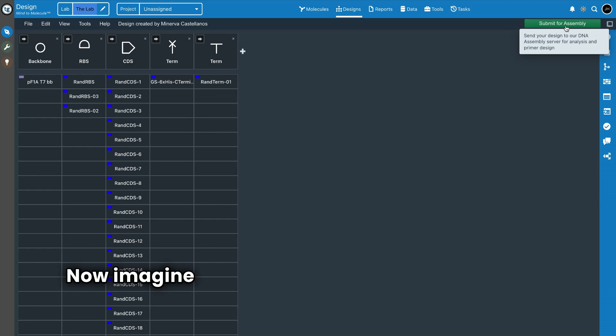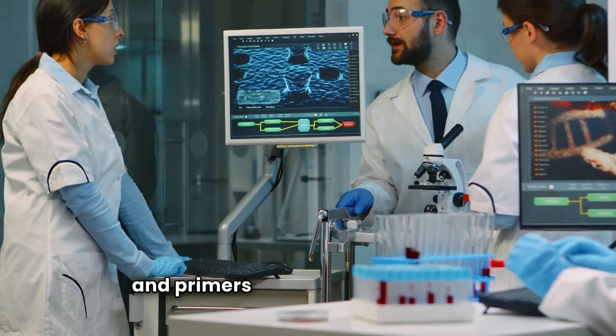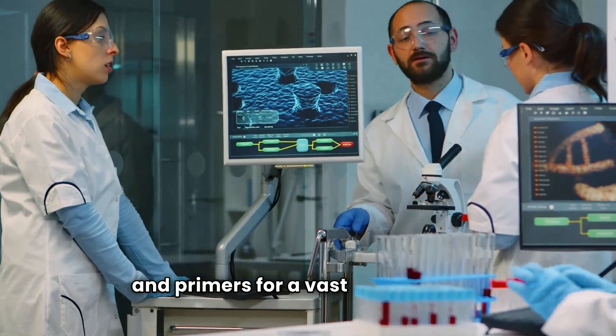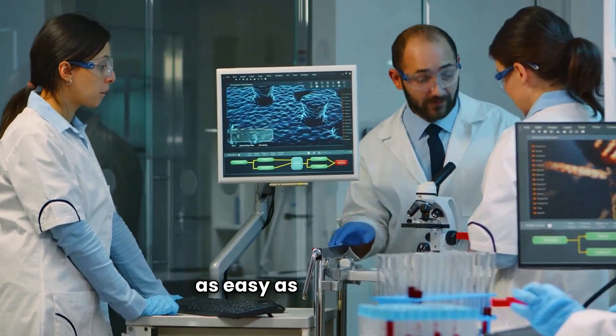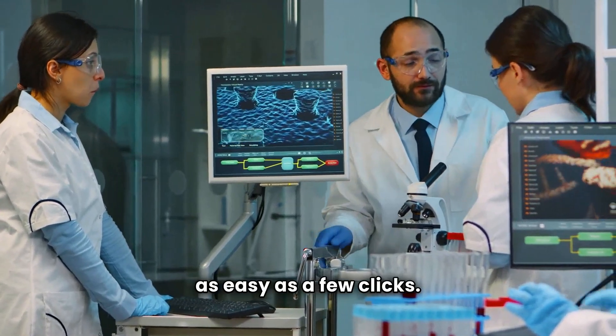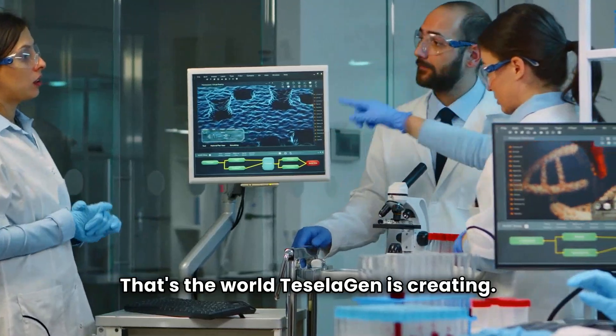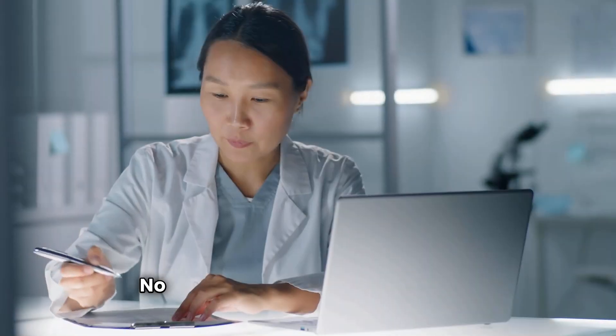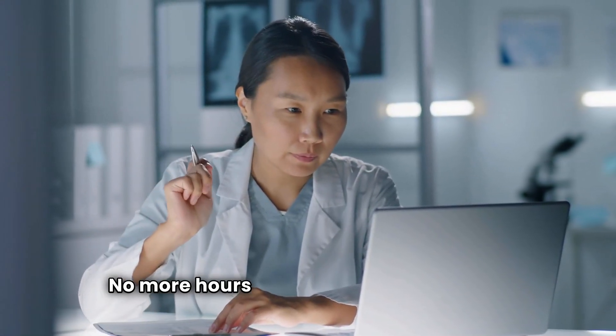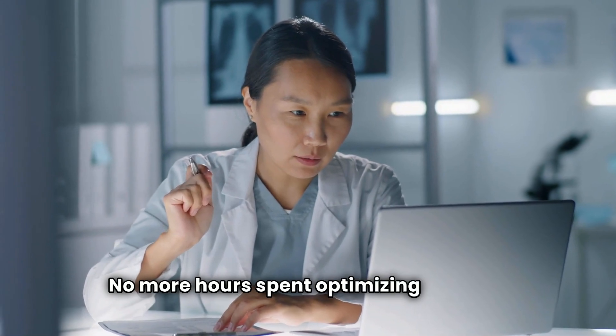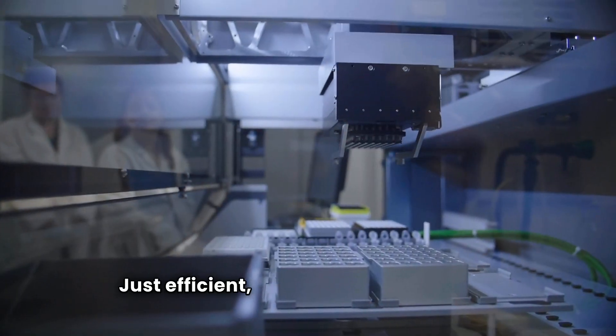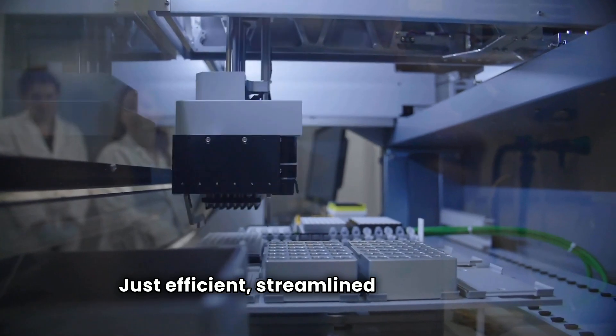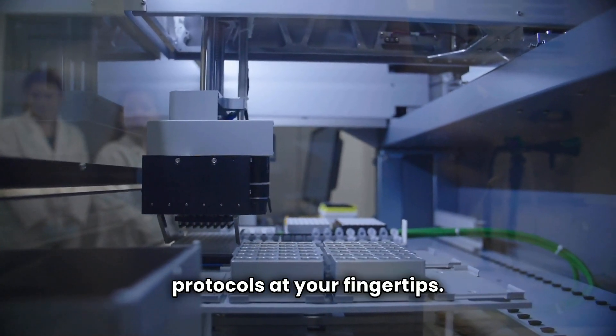Now, imagine a world where generating assembly protocols and primers for a vast DNA library is as easy as a few clicks. That's the world Teselagen is creating. No more laborious manual design. No more hours spent optimizing primers. Just efficient, streamlined, and reliable protocols at your fingertips.